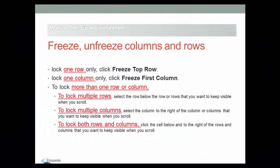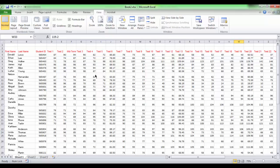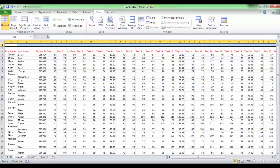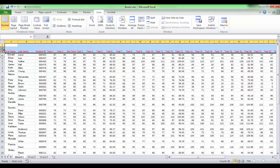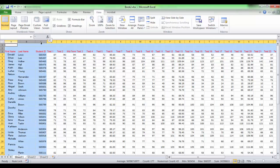To lock both rows and columns, click the cell below and to the right of the rows and columns that you want to keep visible when you scroll. If you want to freeze the top three rows and the leftmost three columns from A through C, then click cell D4.